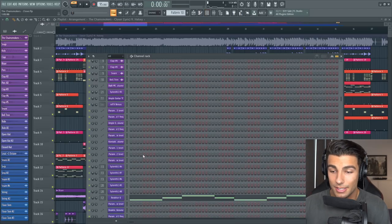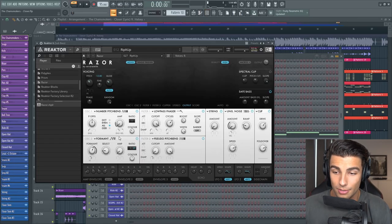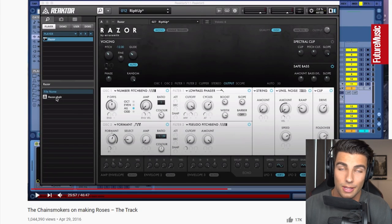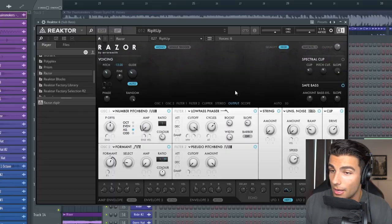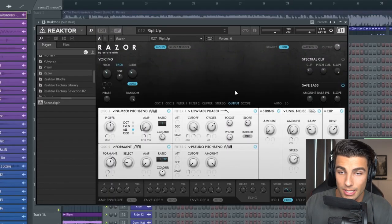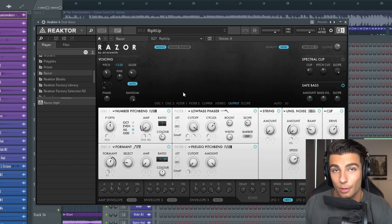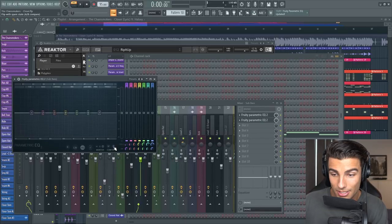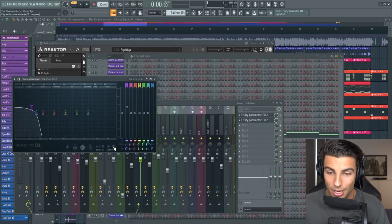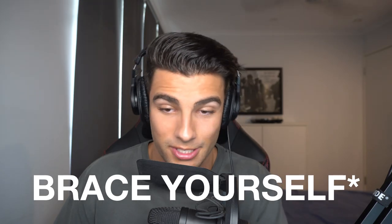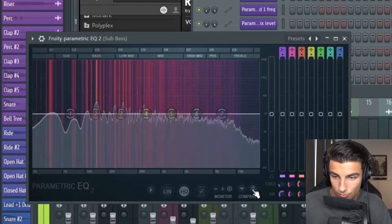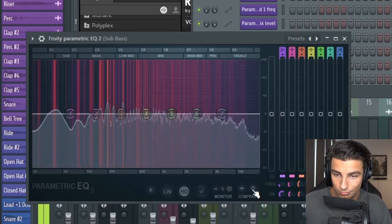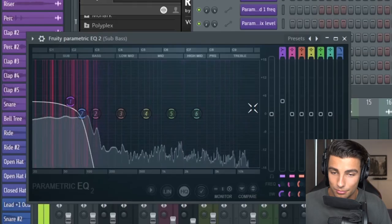And this is actually a preset that the Chainsmokers have used in other songs. You can see that they've used it in their Roses breakdown. It's the Rip It Up preset inside of Reactor and it matched really well for this song as well. So I'm pretty confident that they might have used this exact preset in Closer. And this preset sounds completely different without a low pass filter.